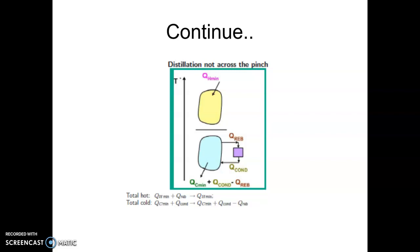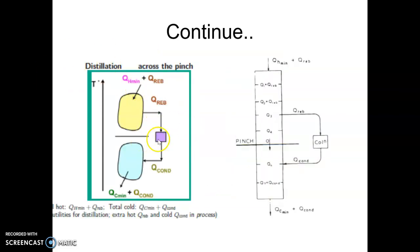We have seen how we can place a distillation column with respect to the process. If I have a process with QH minimum and QC minimum requirements and I want to integrate the reboiler and condenser of a distillation column with that process, how would I place the distillation column? If the distillation column is placed across the pinch, the process gives the reboiler energy, but that energy is received from the sink and given back to the process below the pinch where the process is a source.